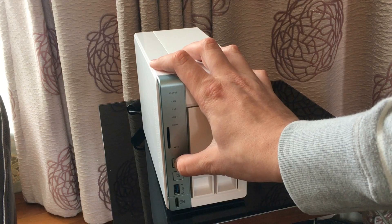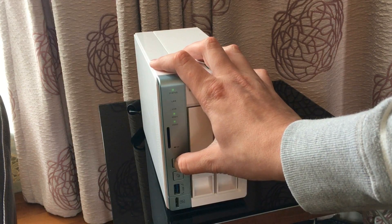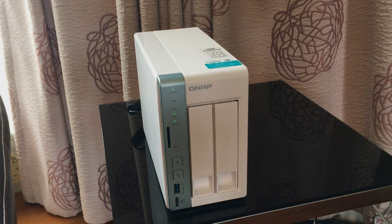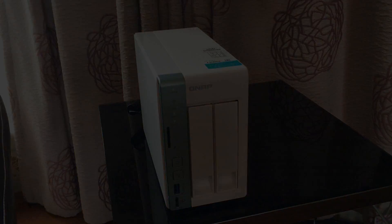This has been Adam from Ads Productions with the review of the QNAP TS251A NAS drive. I'll see you next time.